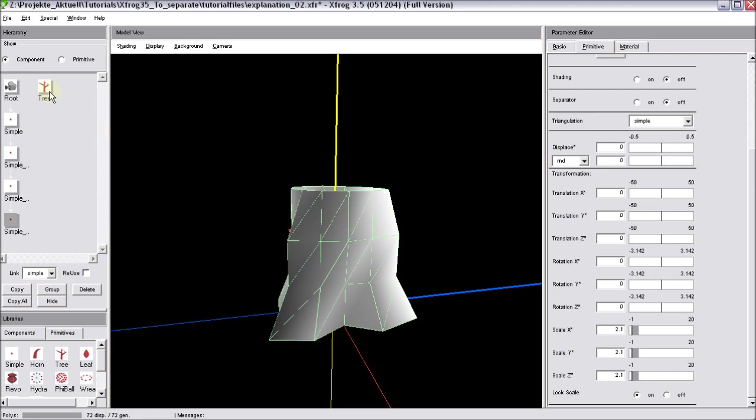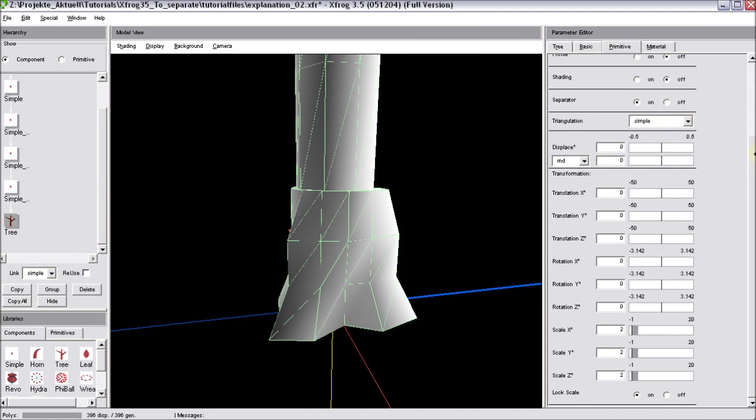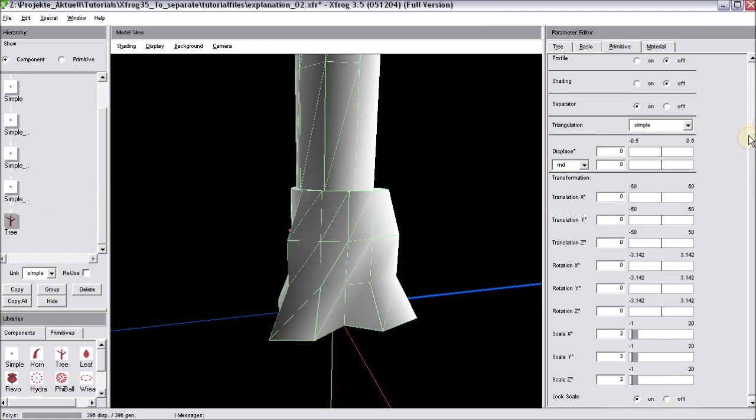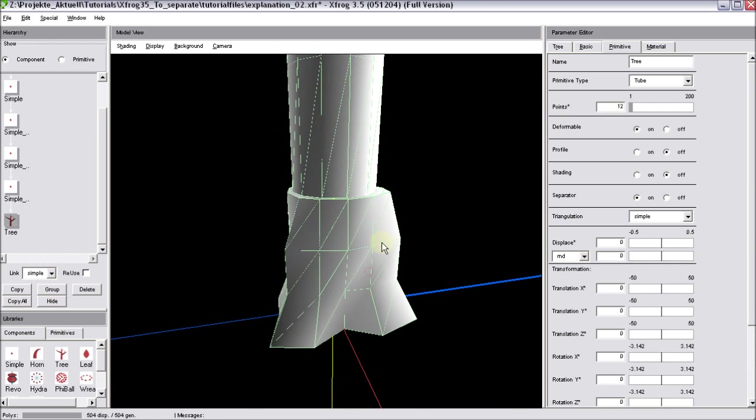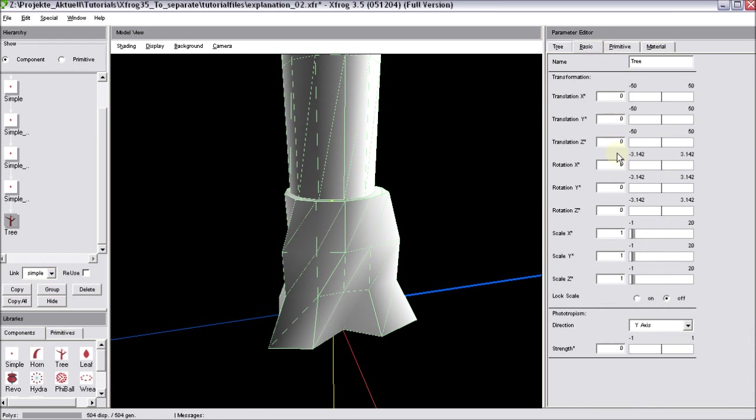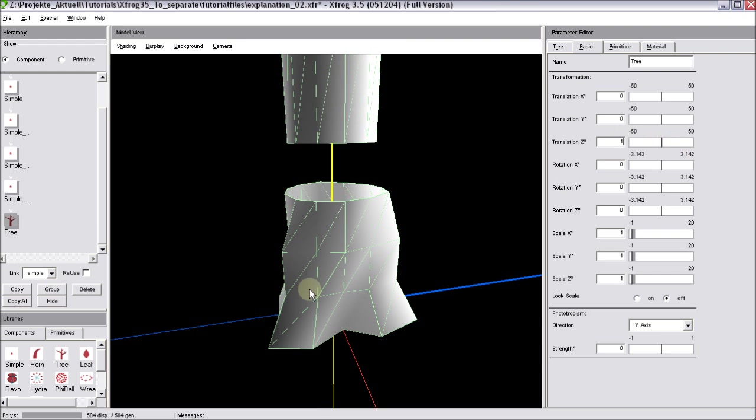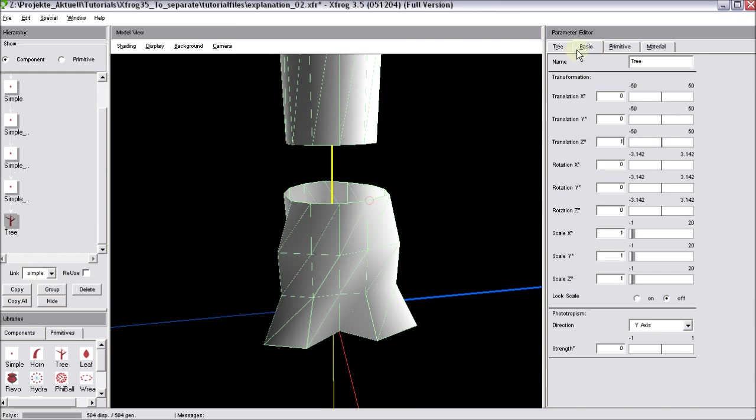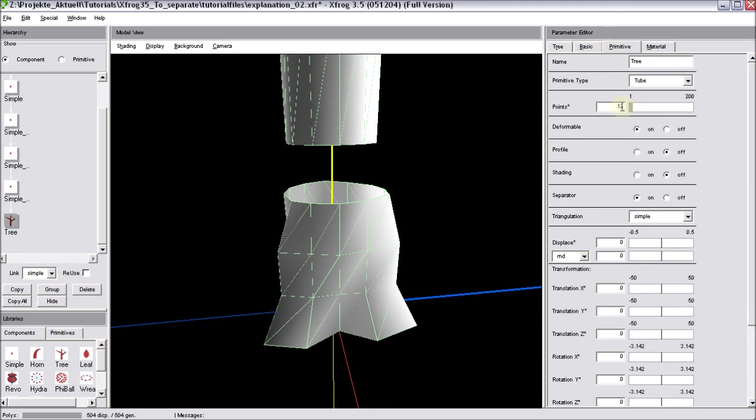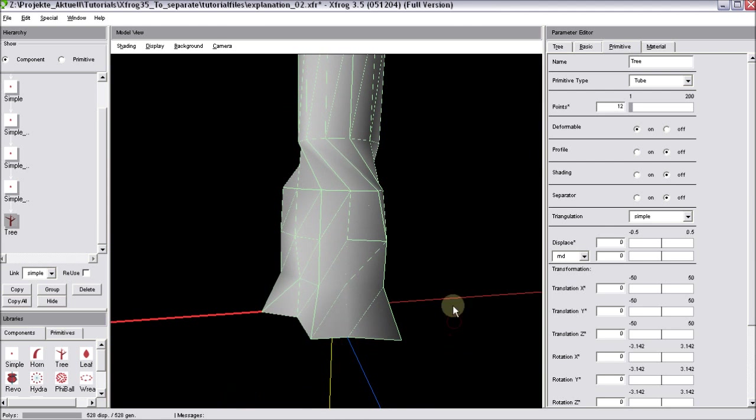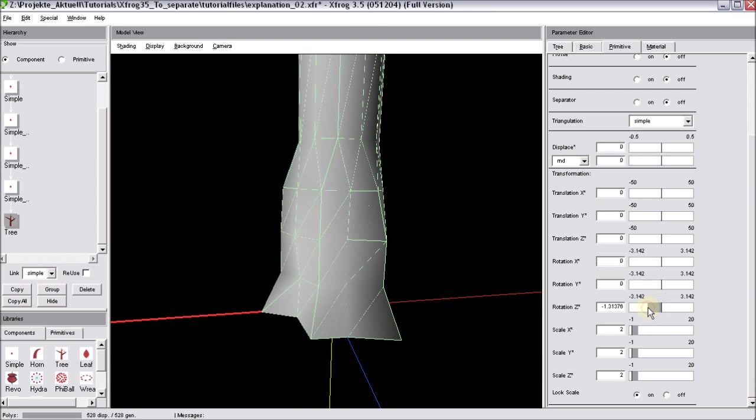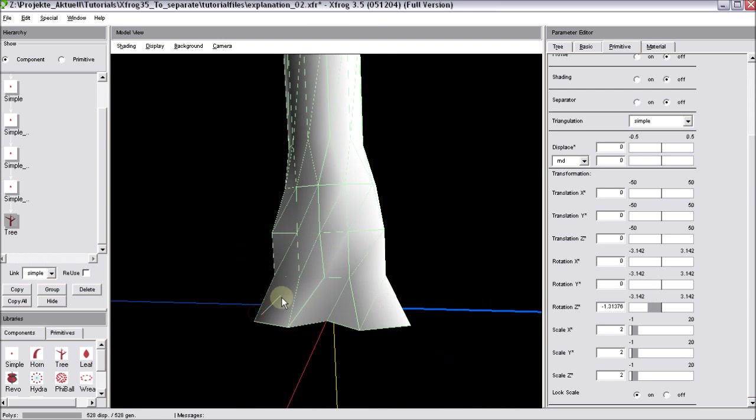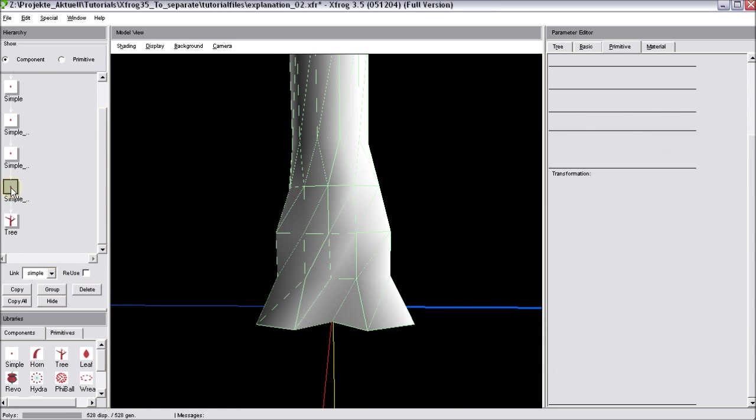And last but not least now I'll take the tree component, put it on top. Now we use 12 points for our profiles down here so I'll use the same number over here. Now we need to move this tree slightly upwards. Again you can see we have a gap. So go over to primitive, turn the separator off and if you've got a twist in your geometry you can go down rotation Z until you have clean geometry.